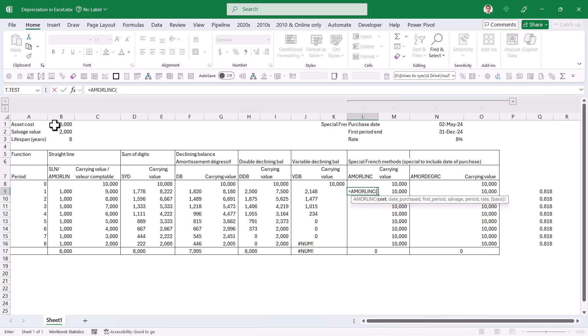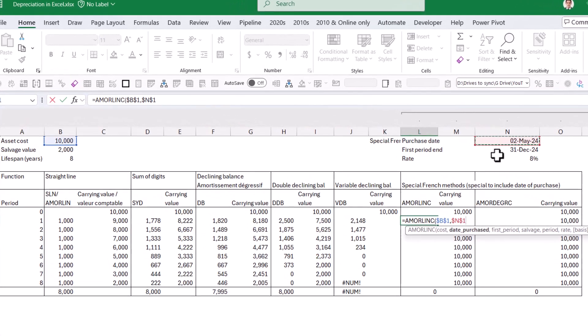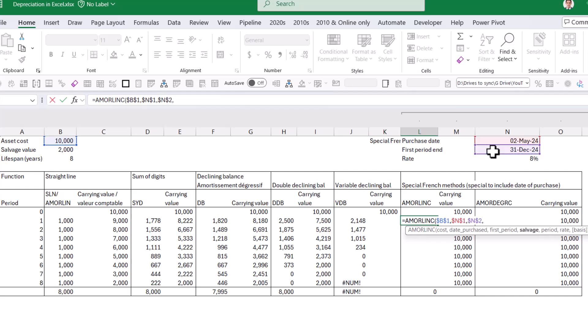So like before, I have my cost, F4. I have my date purchased now, which is this one, F4. Make sure you put it in a cell. Otherwise you have to use a date function and it gets messy. First period is the end of the first period, always F4. Salvage back here, F4. And then my period is going to be eight, F4. And here you have to have the rates as well. So I'm going to do the 8% rate, which is what I've set up, F4.